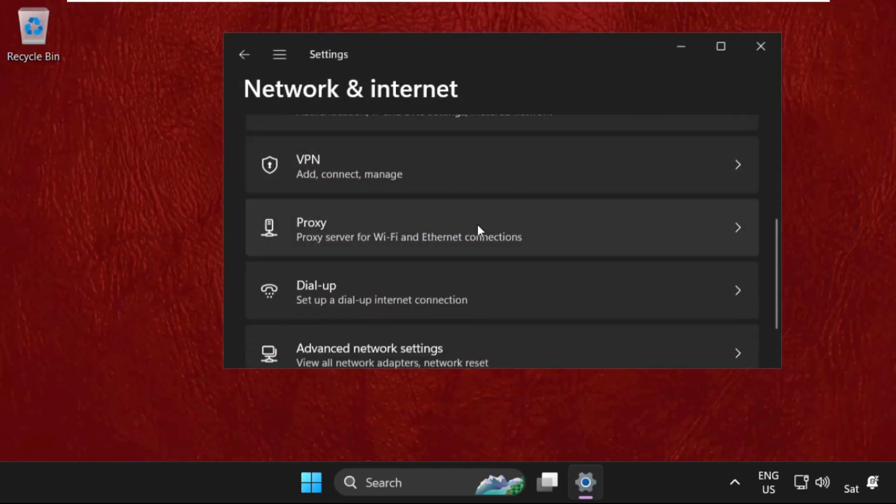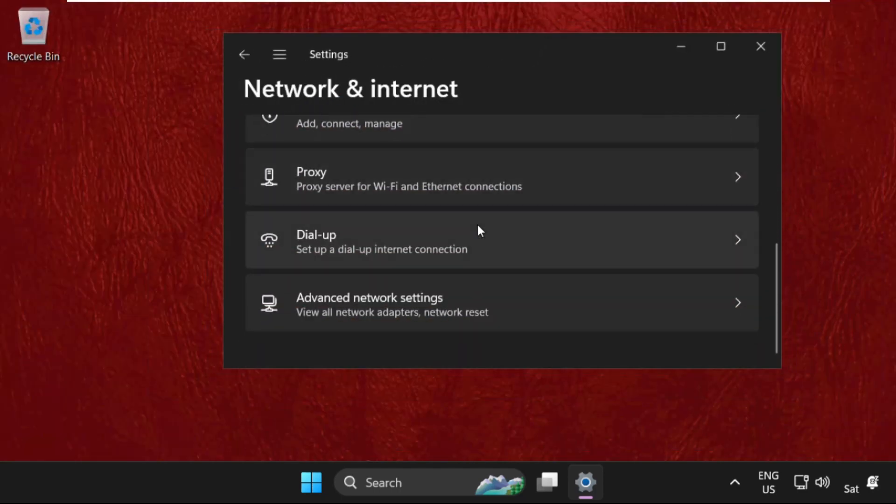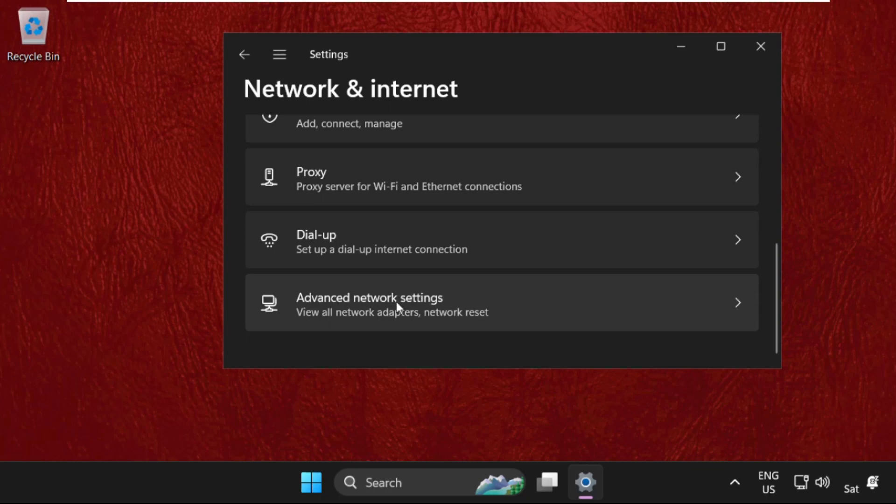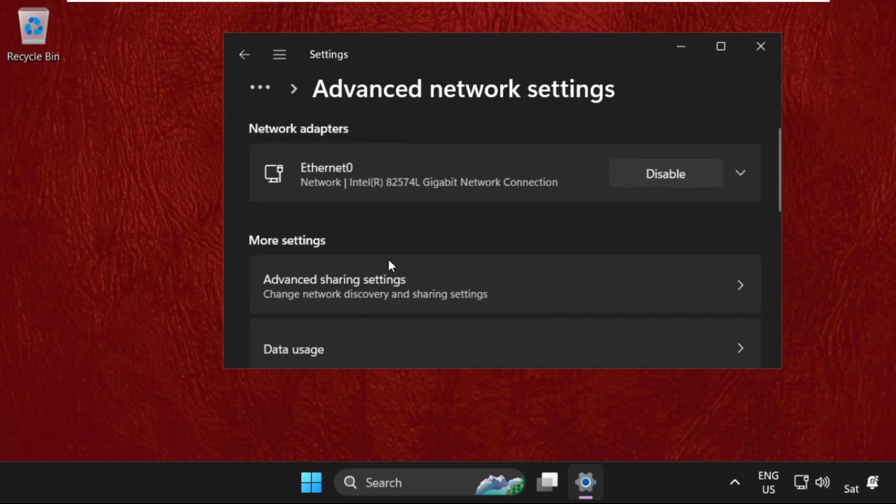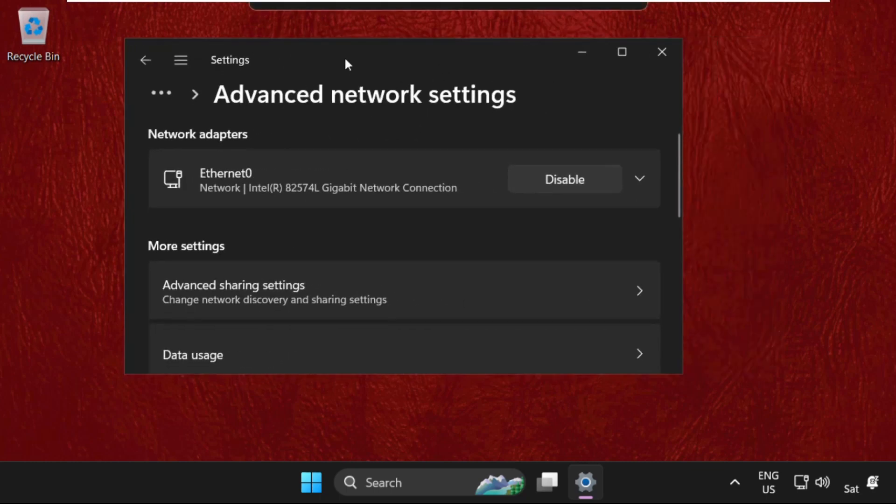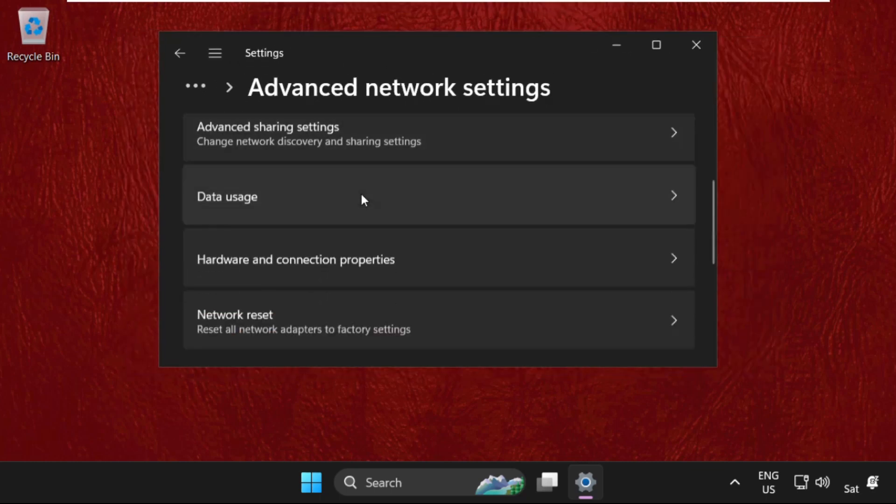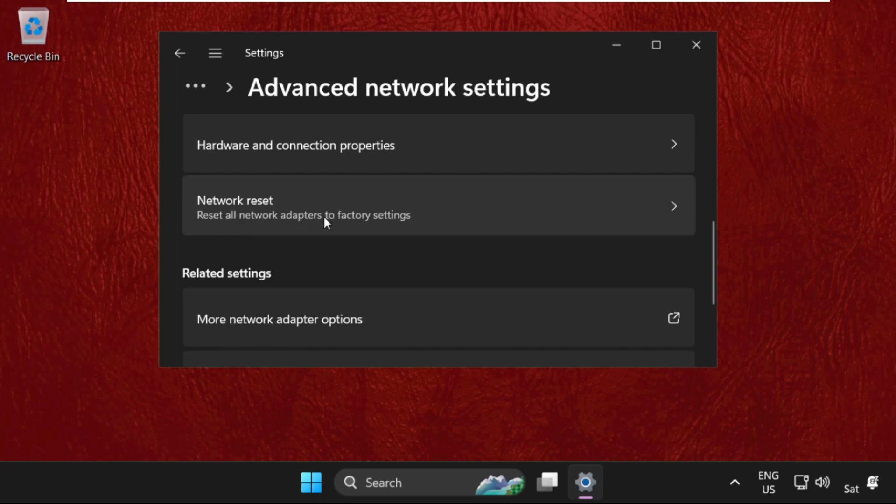From here we need to scroll down and click on advanced network settings. Once we are here, just select network reset.